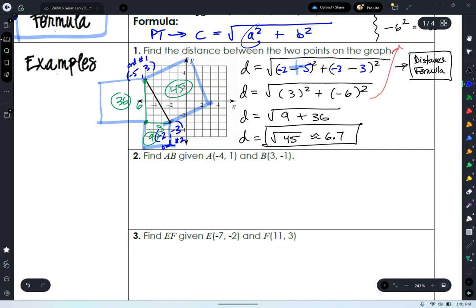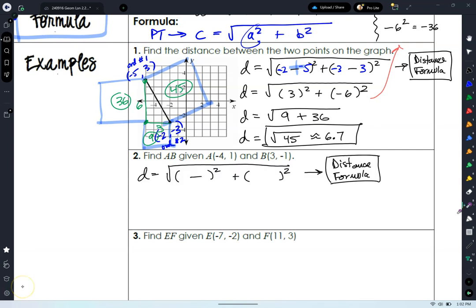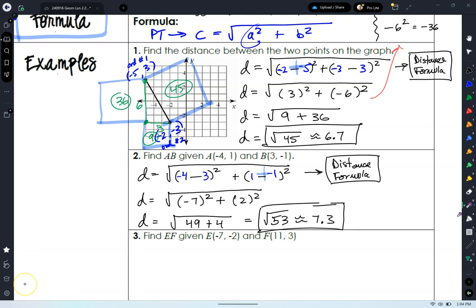Let's do number two. Set up a distance formula question — make sure you name your tool. Find the distance between points A and B: A is at negative 4, 1 and B is at 3, negative 1. I recommend starting with a blank template and then putting your numbers in so you can track double negatives. You should come up with the square root of 53, about 7.3. Good job!